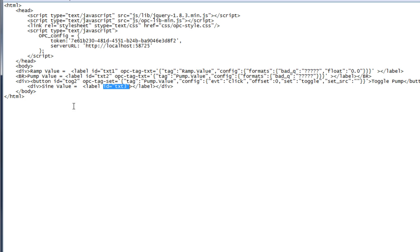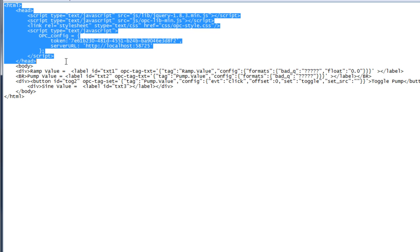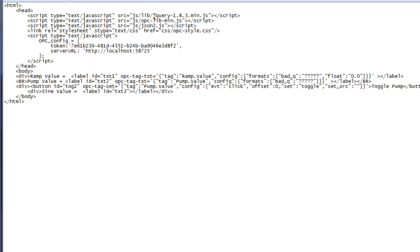Also notice the minimum code above here for our HTML application. We've included the jQuery minimized library, the OPC Systems minimized library, the JSON2 JavaScript library, and also our CSS for the OPC Systems style.